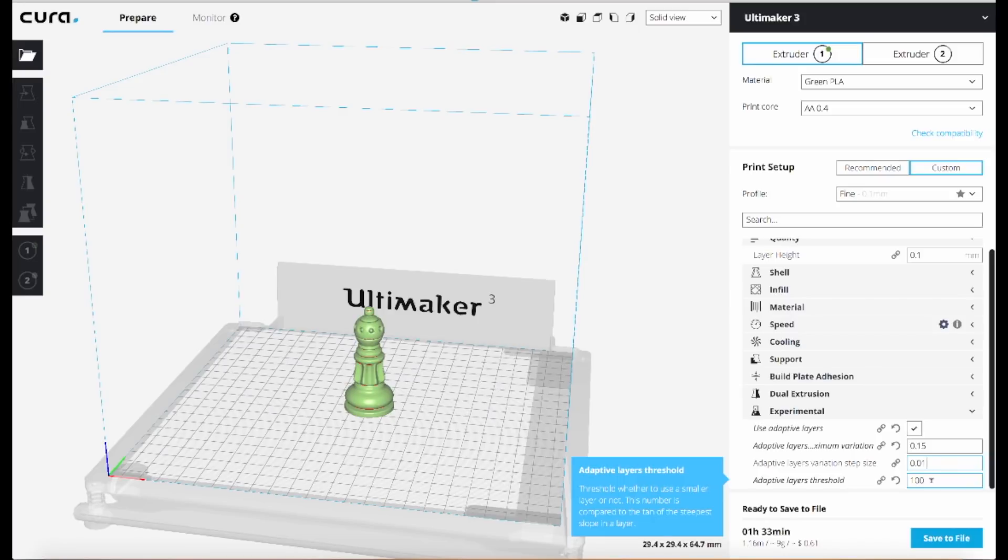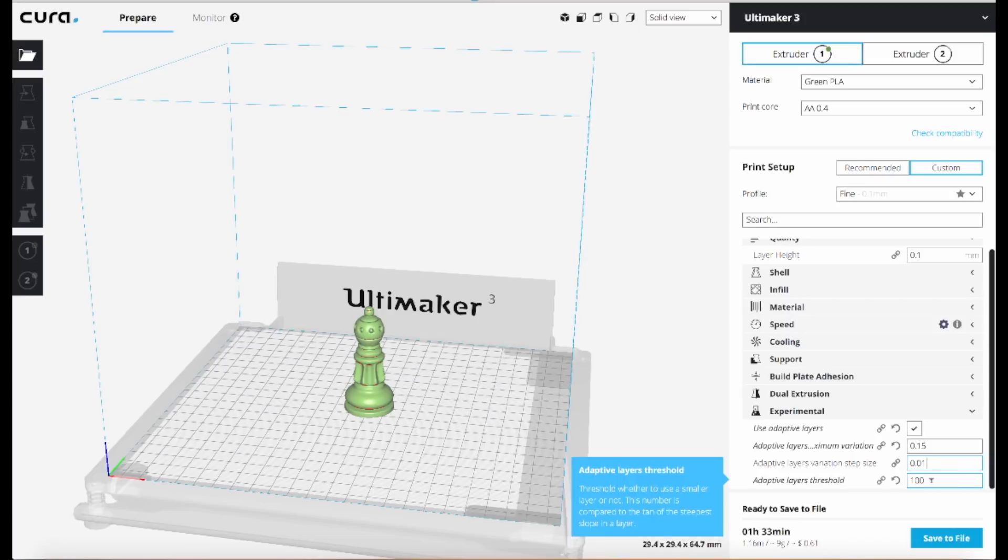So the easiest way to think about it is that if you lower this value from the default of 200, it's going to have more of a tendency to go towards thinner layers, whereas if you have a higher value for the setting it's going to tend towards thicker layers.